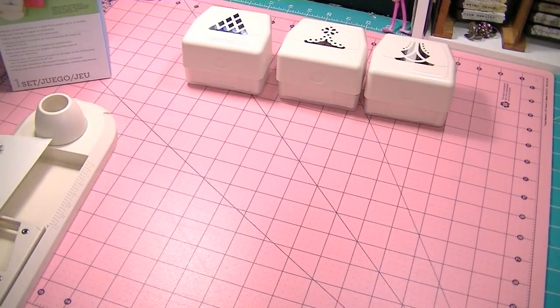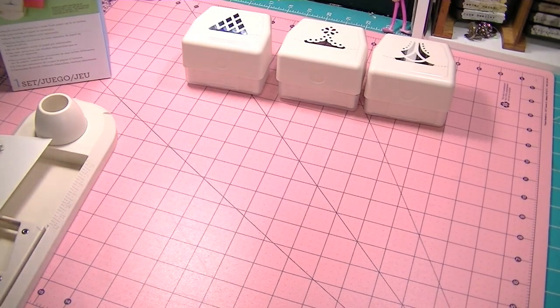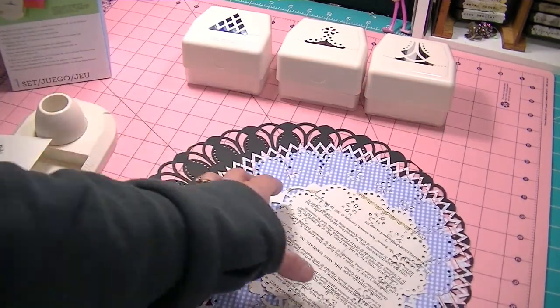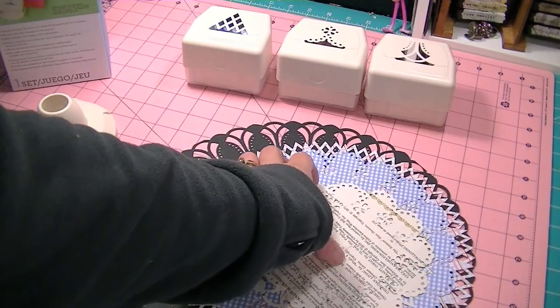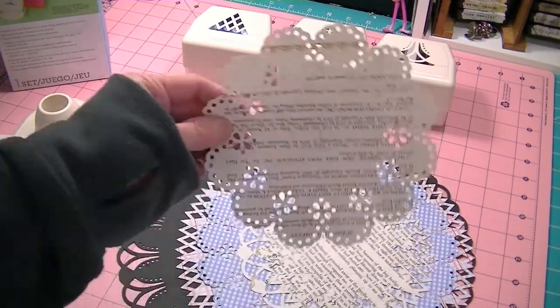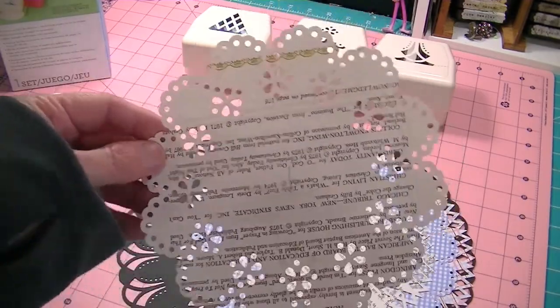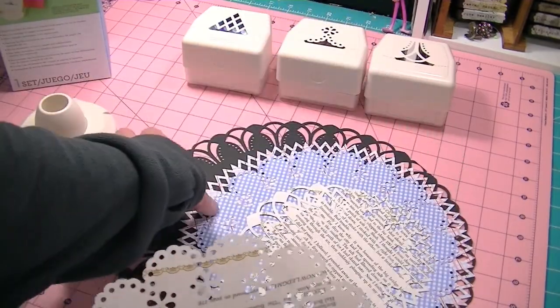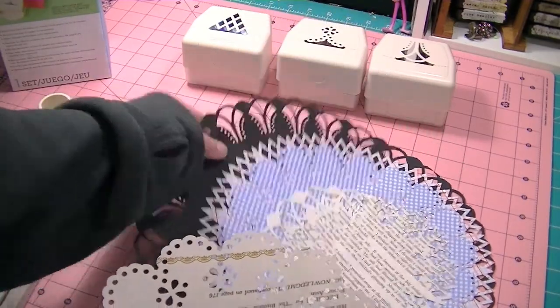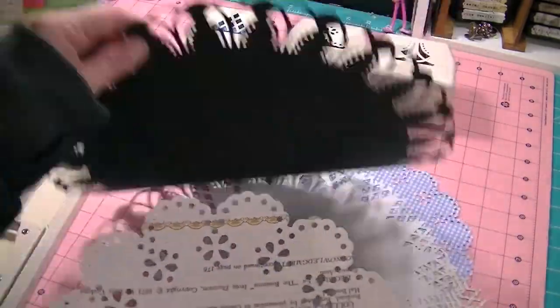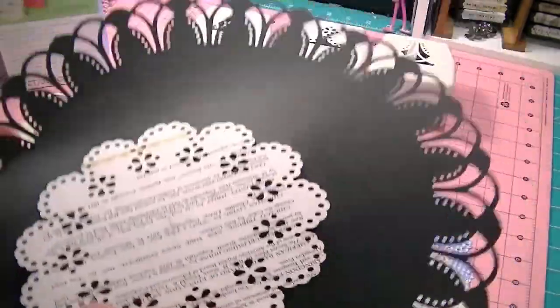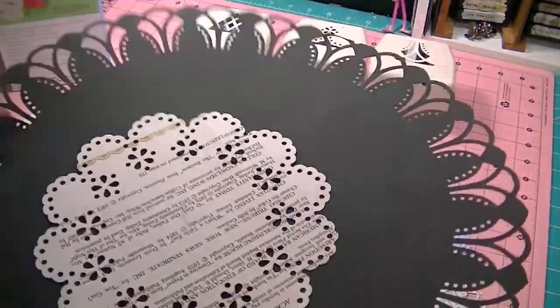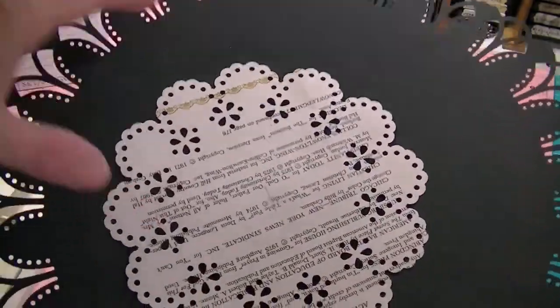I got on YouTube and looked up how to use it, and there are some really good videos. It cuts from 6 inches to 12 inches. The one I'll show you today is about 7 inches.